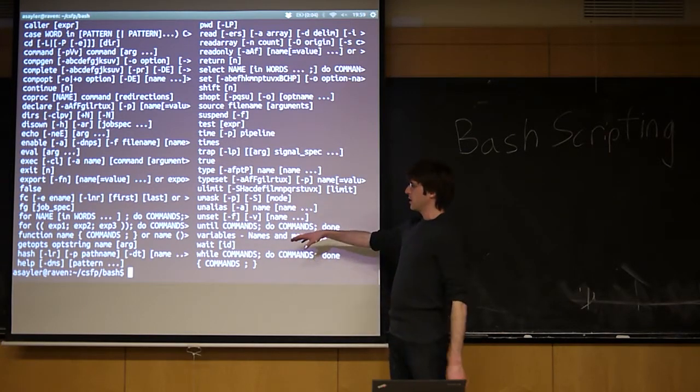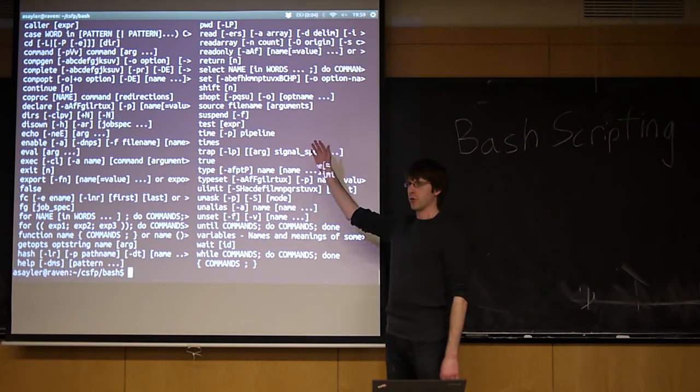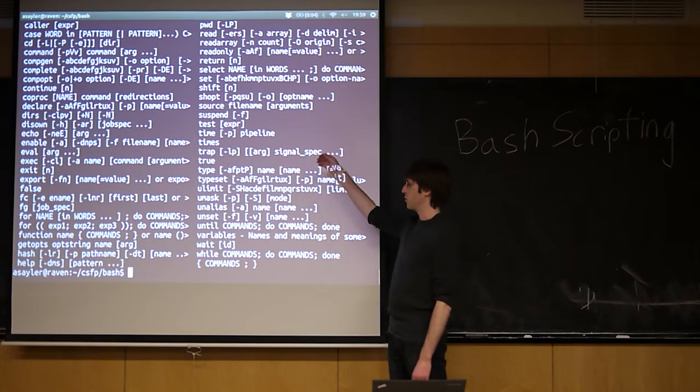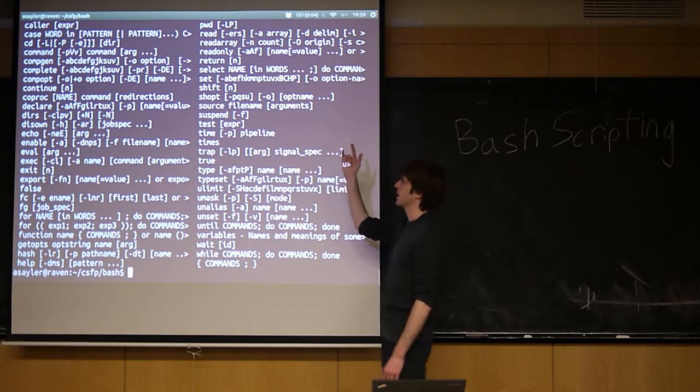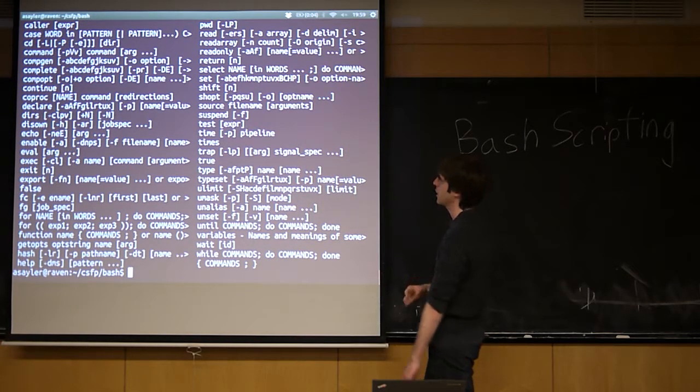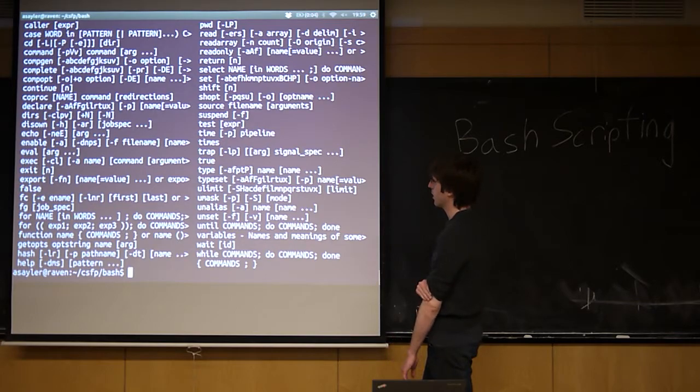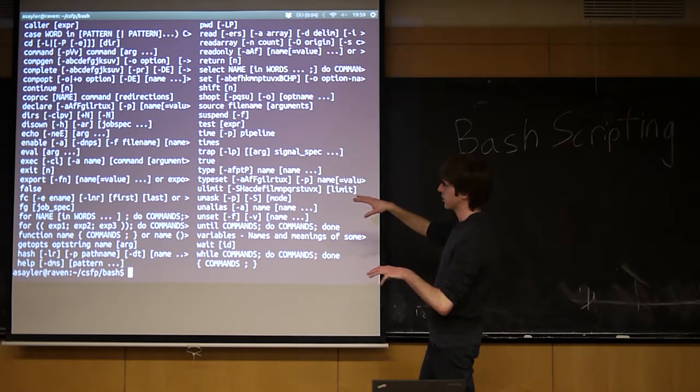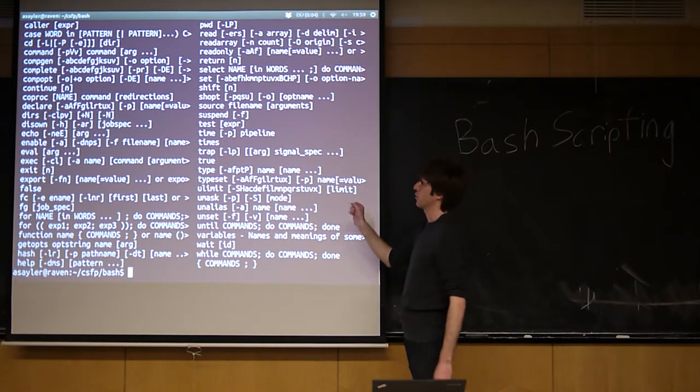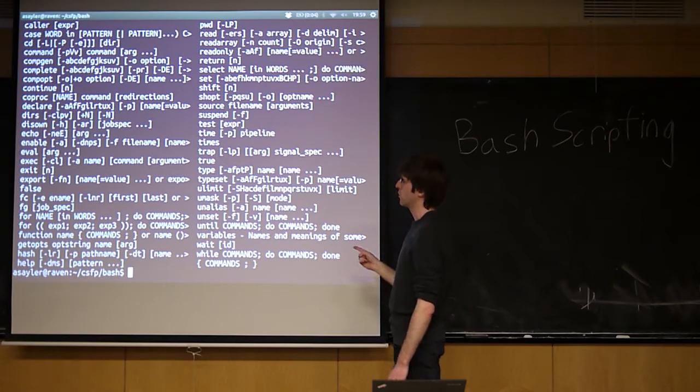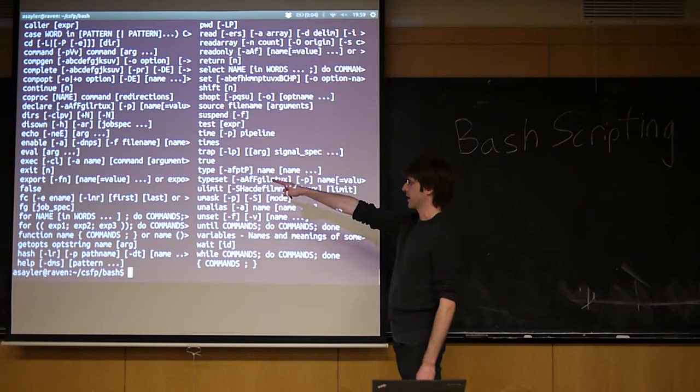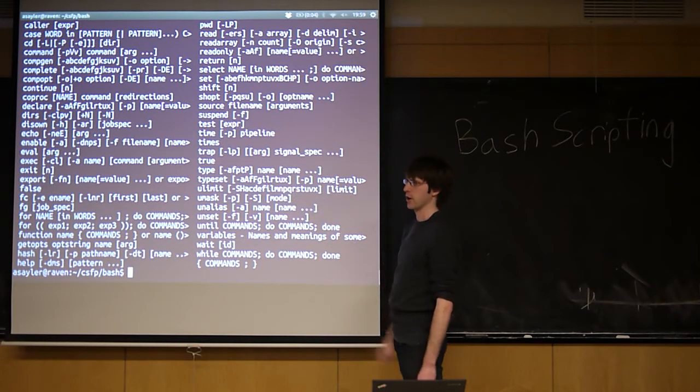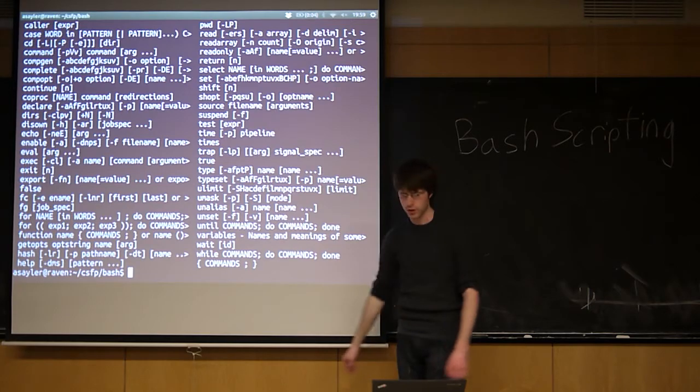If you want to ever see the built-ins in your shell, these differ from what the programs are on the computer. If you run help, you almost always get a list of them. These are all the ones in Bash. A lot of these make sense. They tend to be things that are fairly specific to what a shell does. Things like exit are pretty obvious. They exit the shell, and so forth.